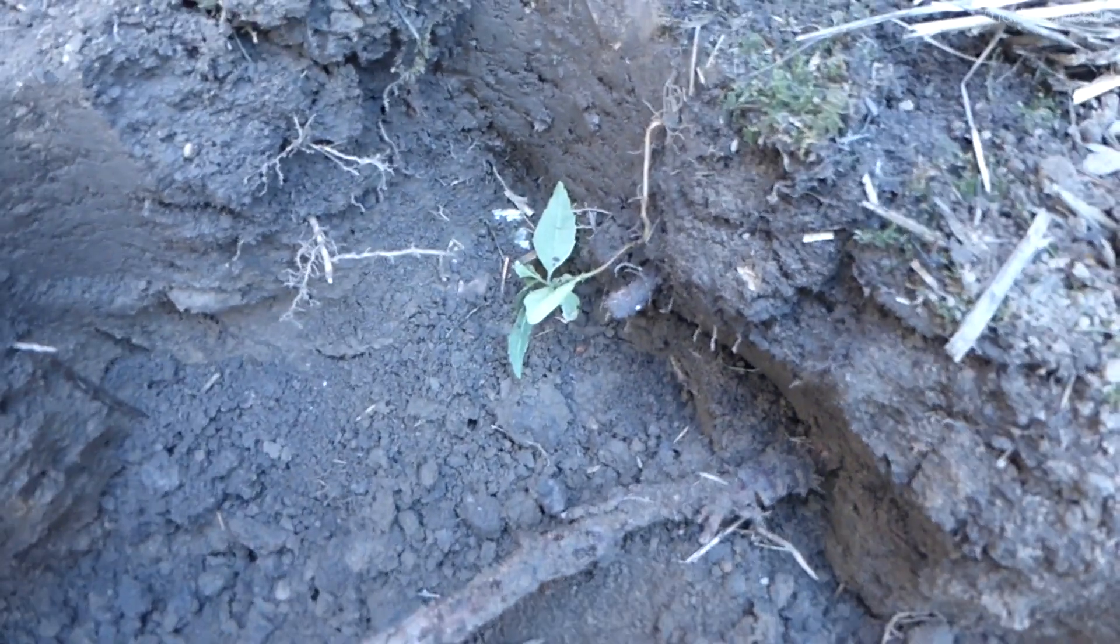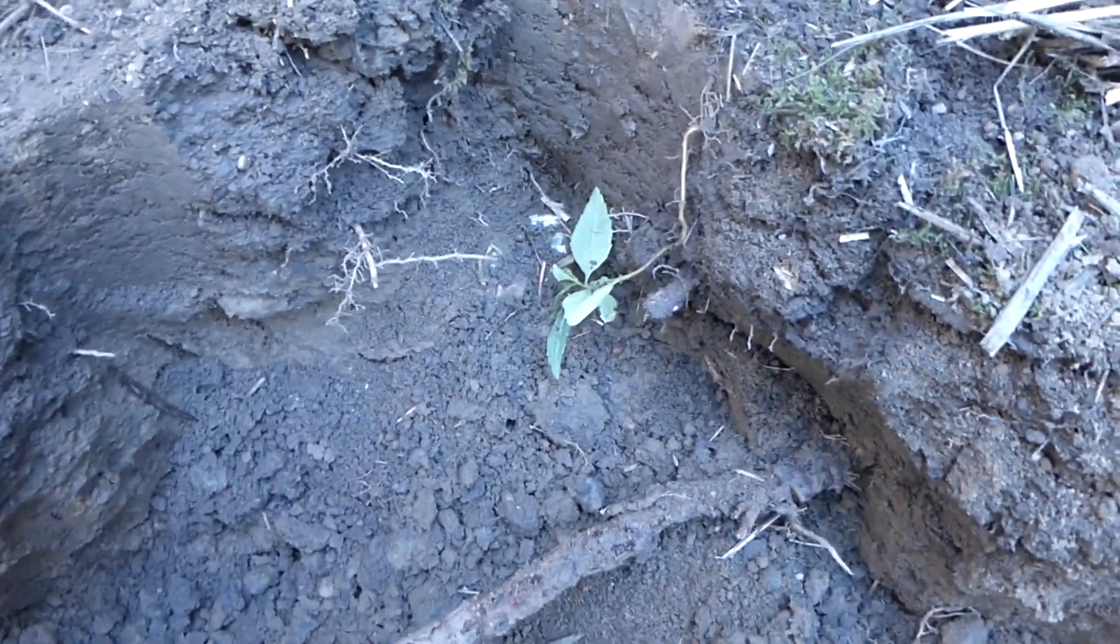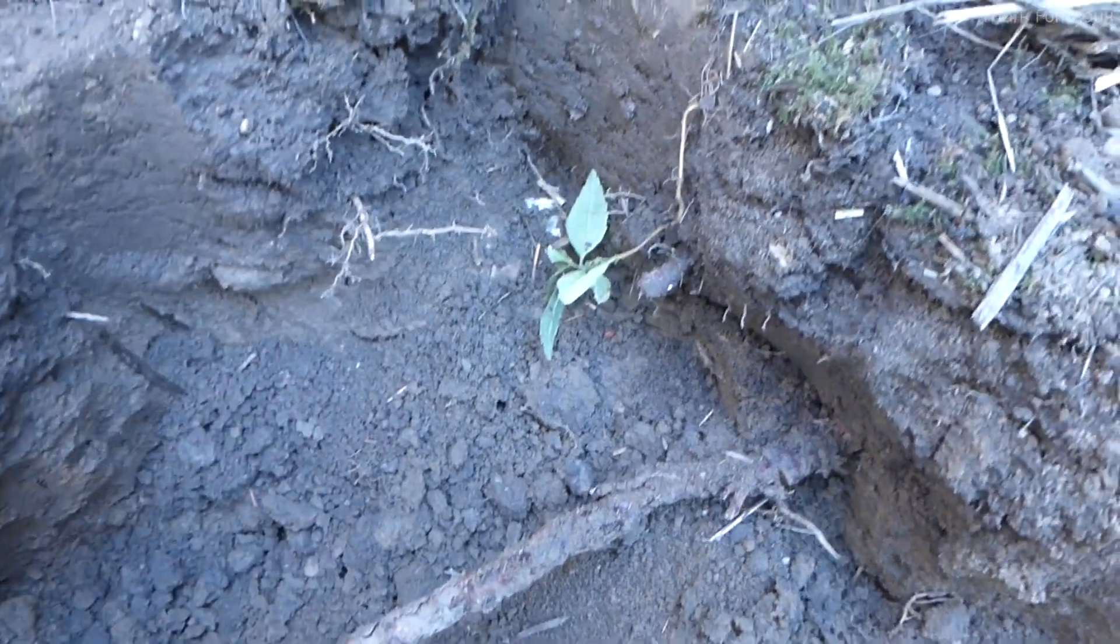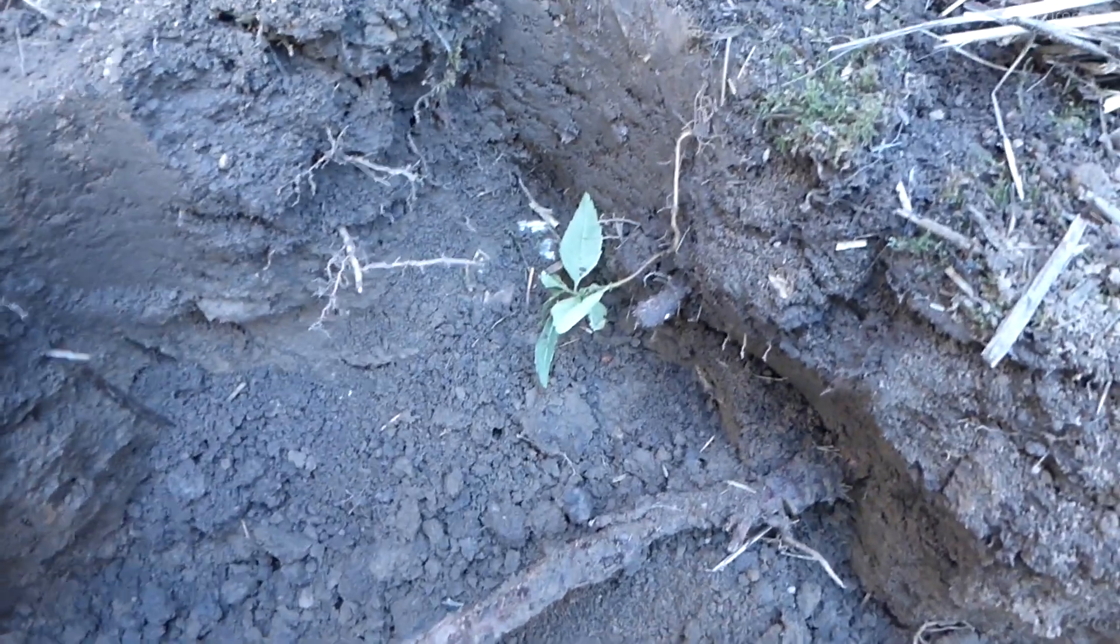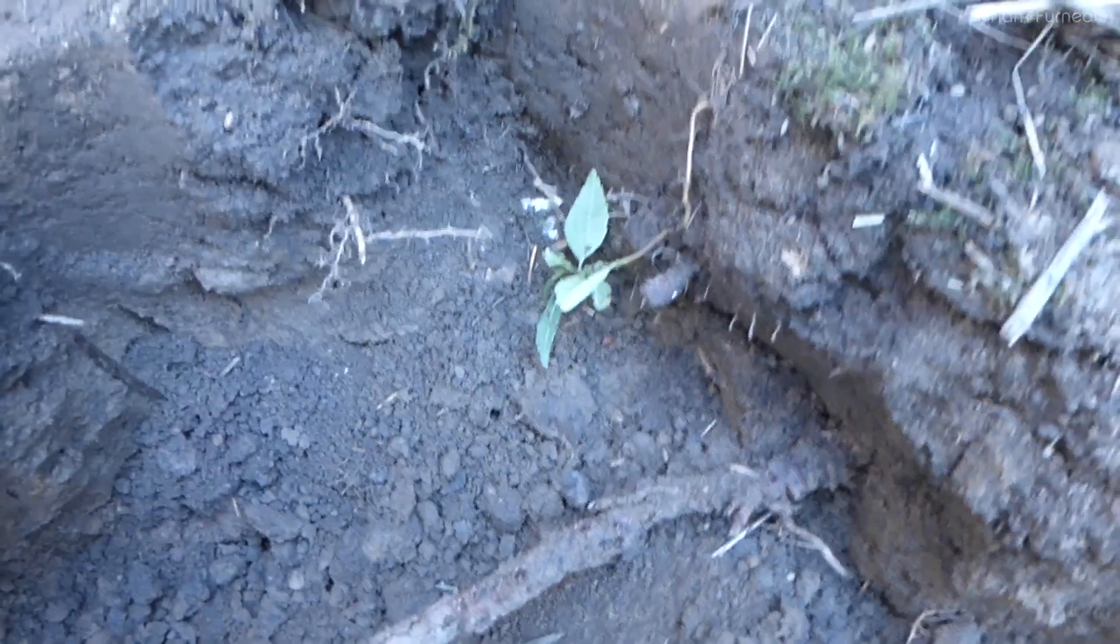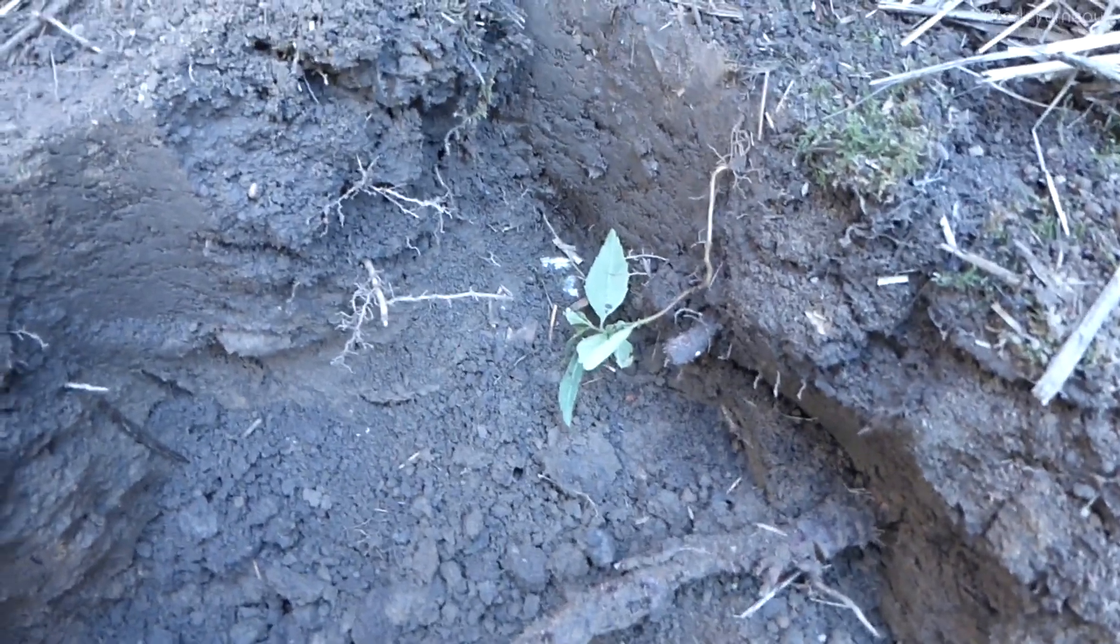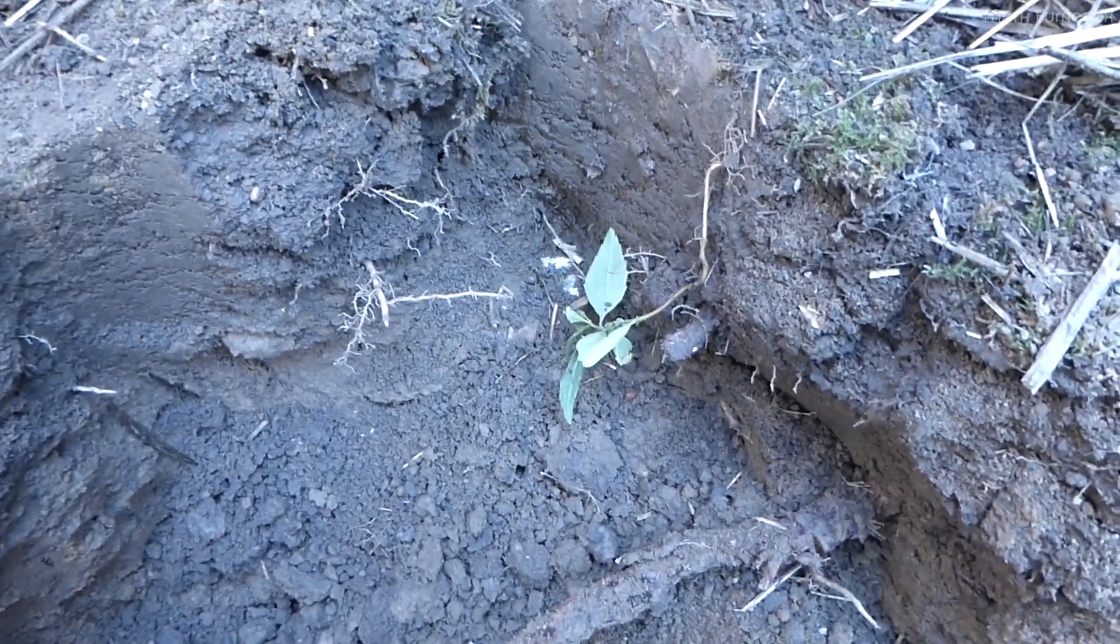It was not buried below the frost line. That was another thing I did intentionally just to give it the worst conditions. So let me just get this out of here and we can take a look at it.